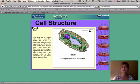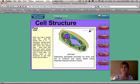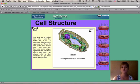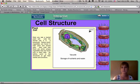So on the plant cell, we see three things that we don't see in animal cells: a cell wall, a vacuole, and chloroplasts.